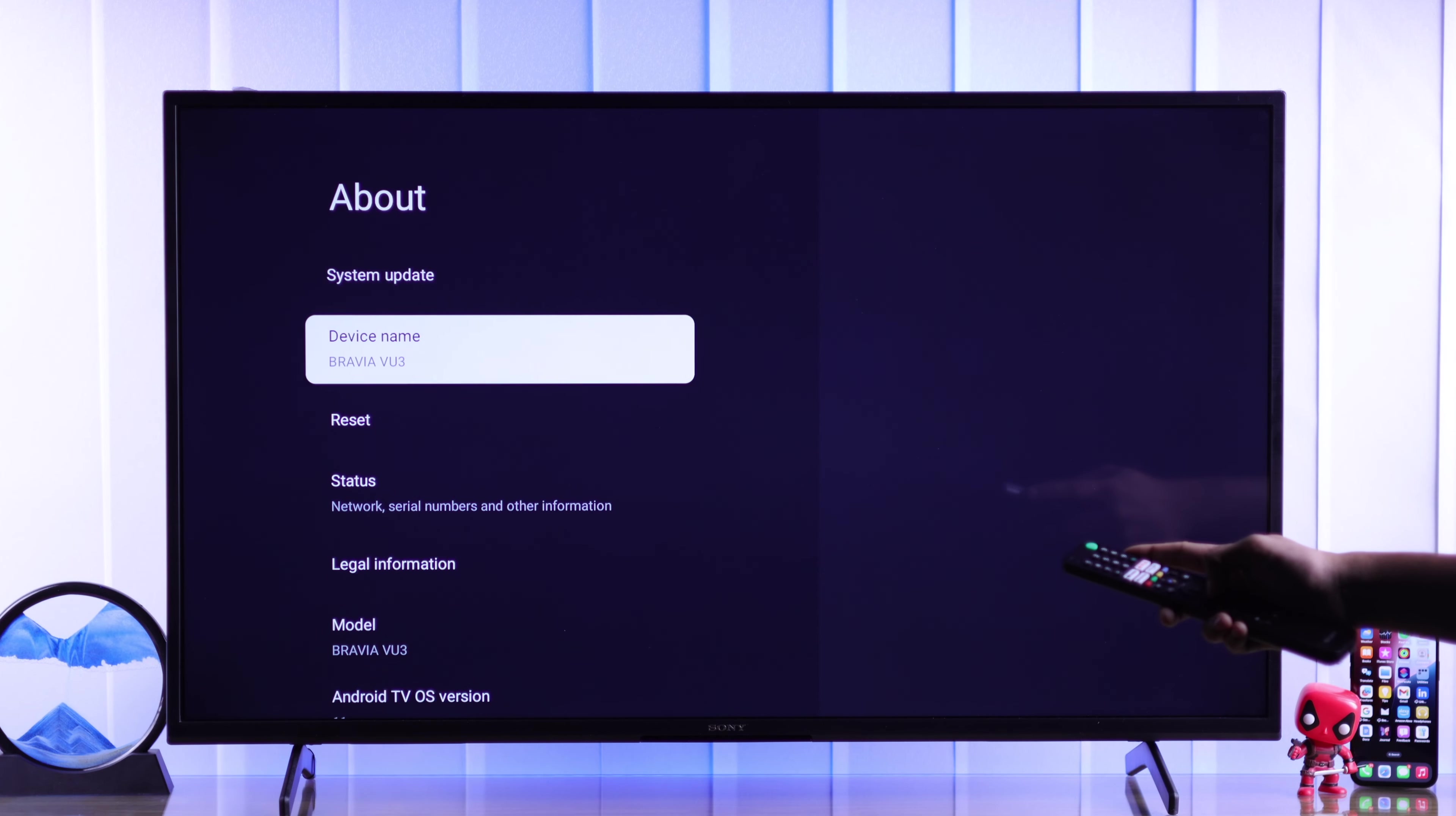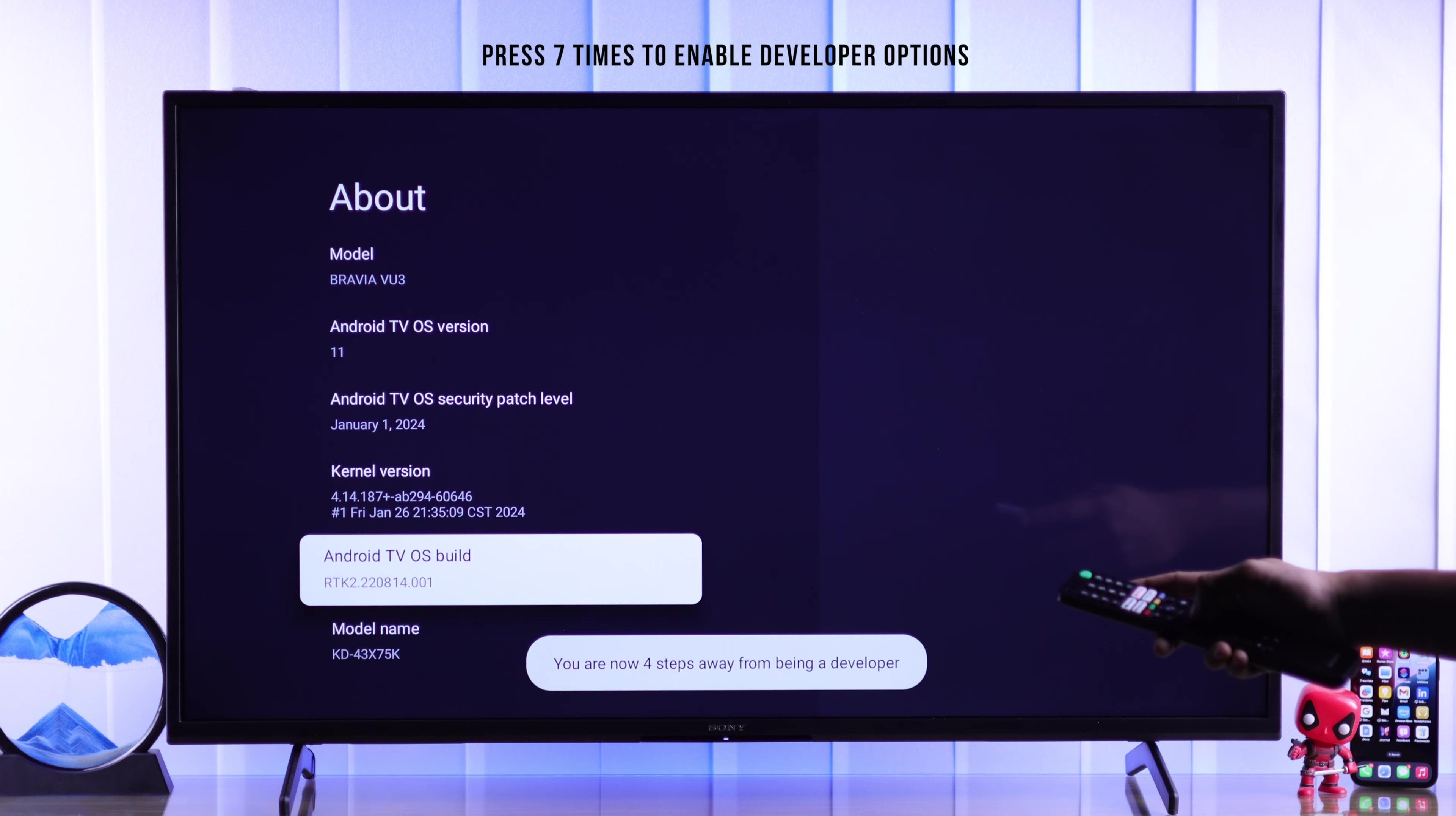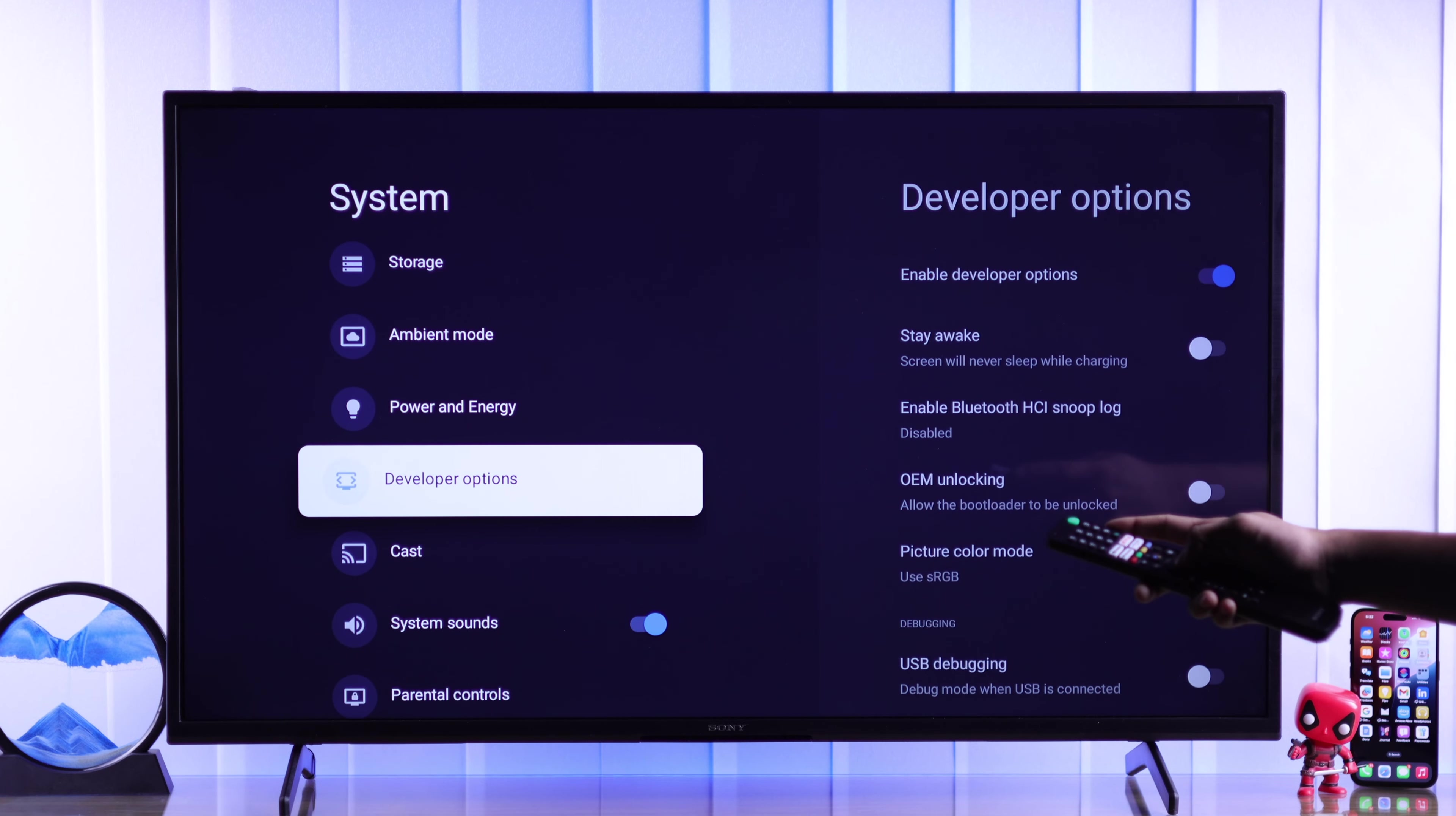For that, from the same settings page, we need to go to system, then select about, then go down to Android TV OS build and press seven times on it. Then it will say you're now a developer.